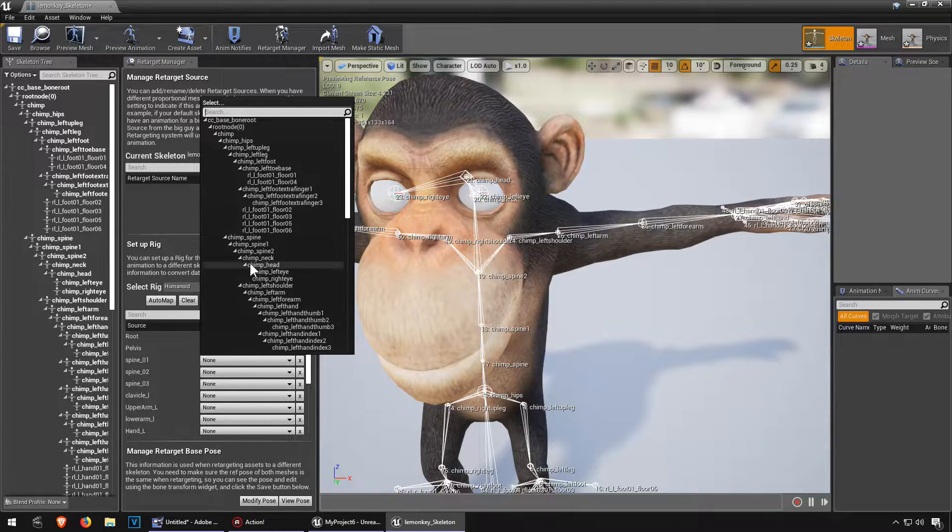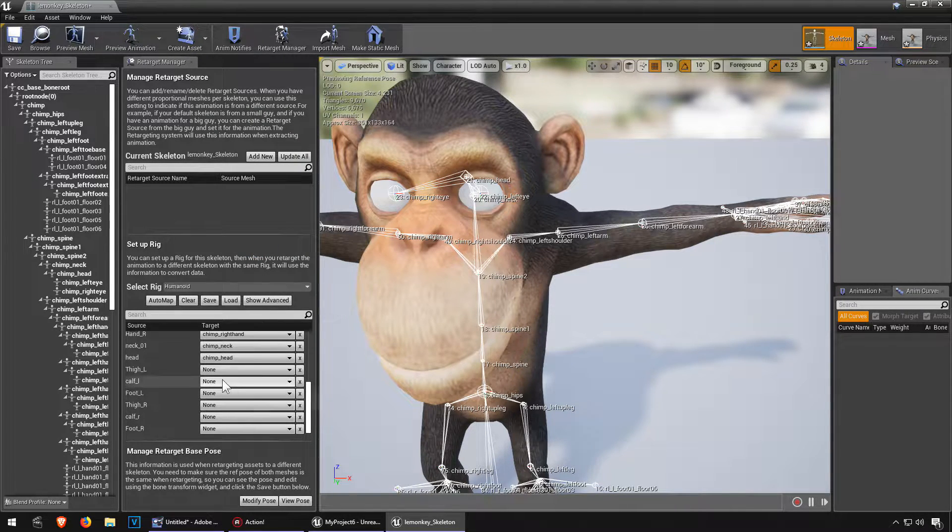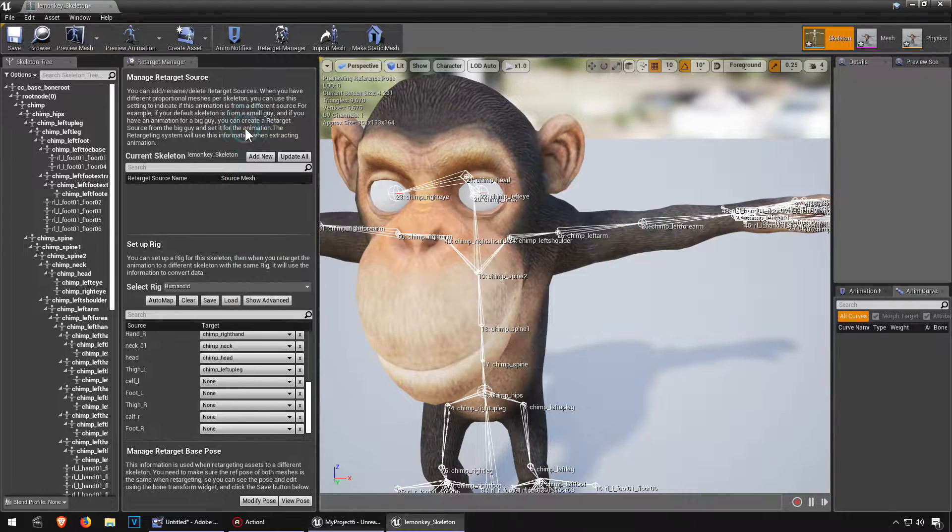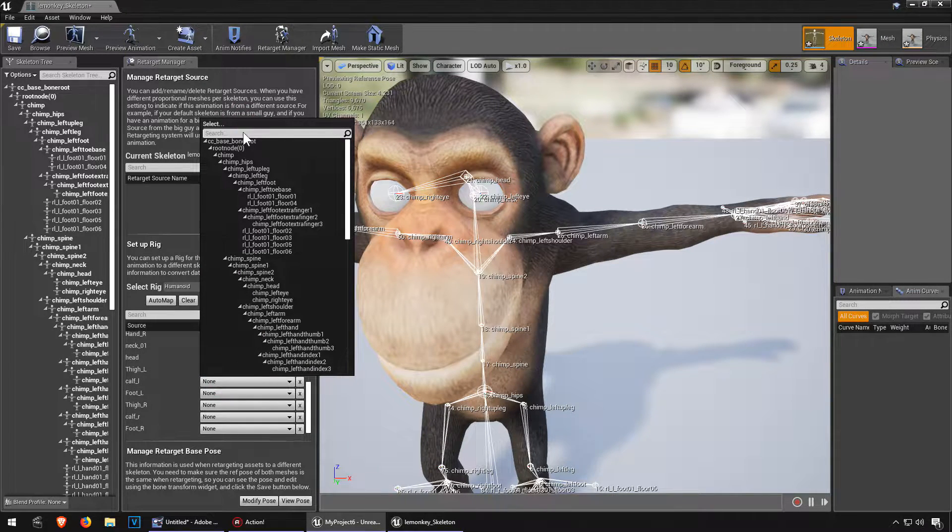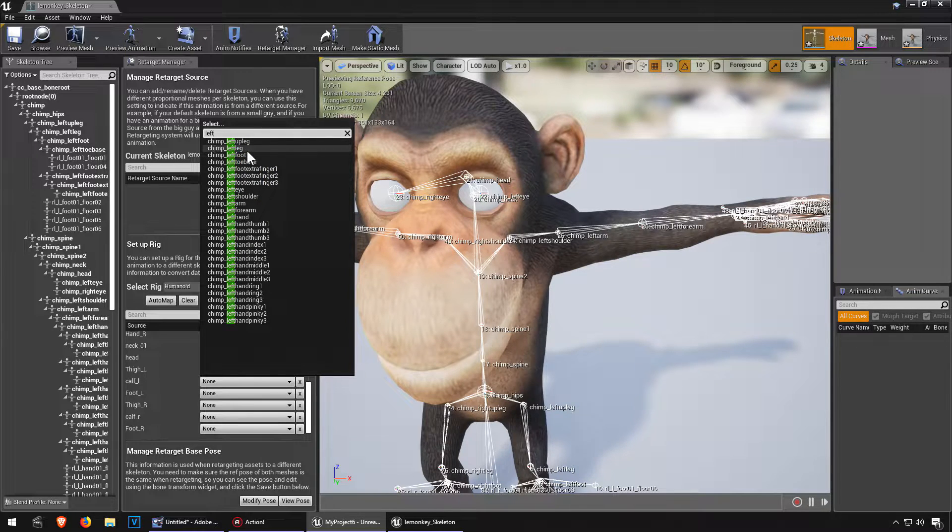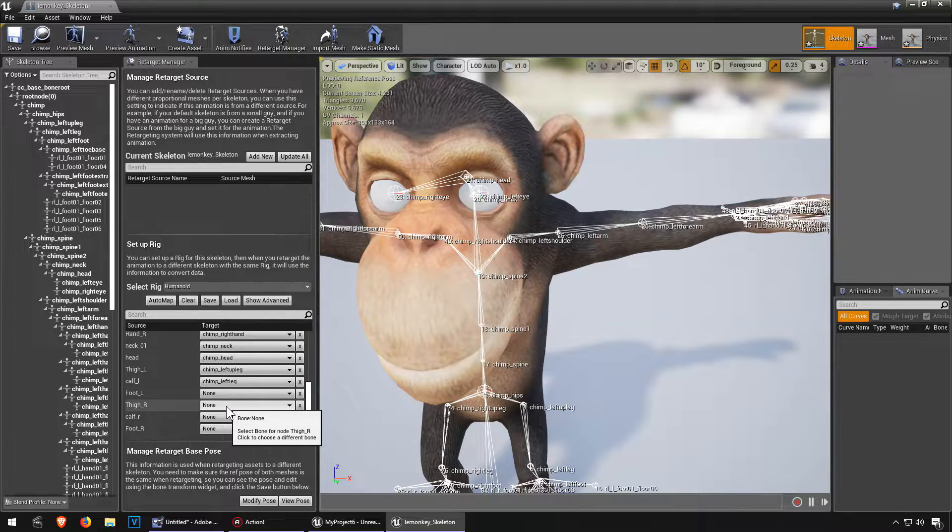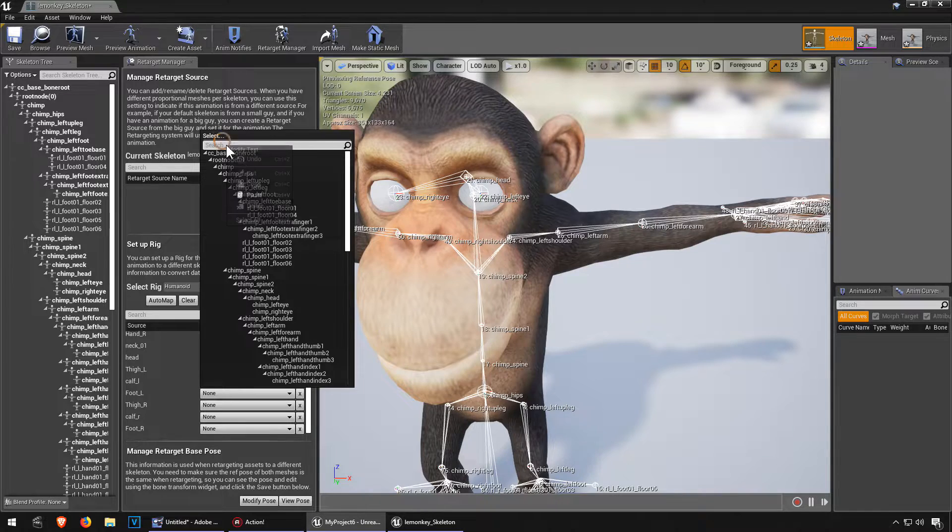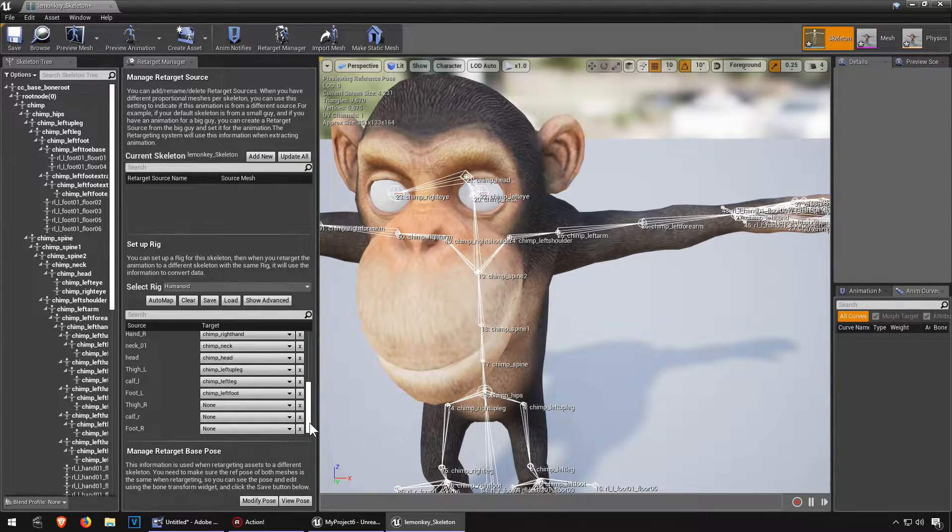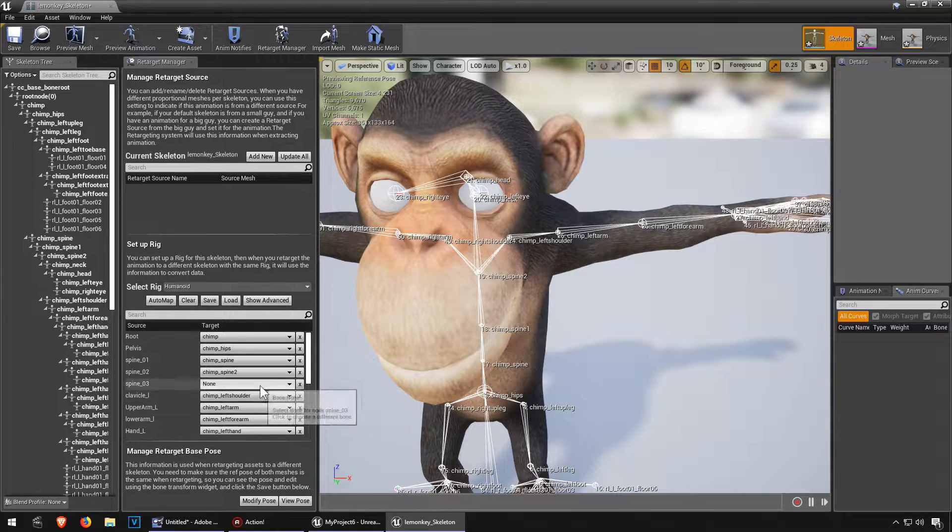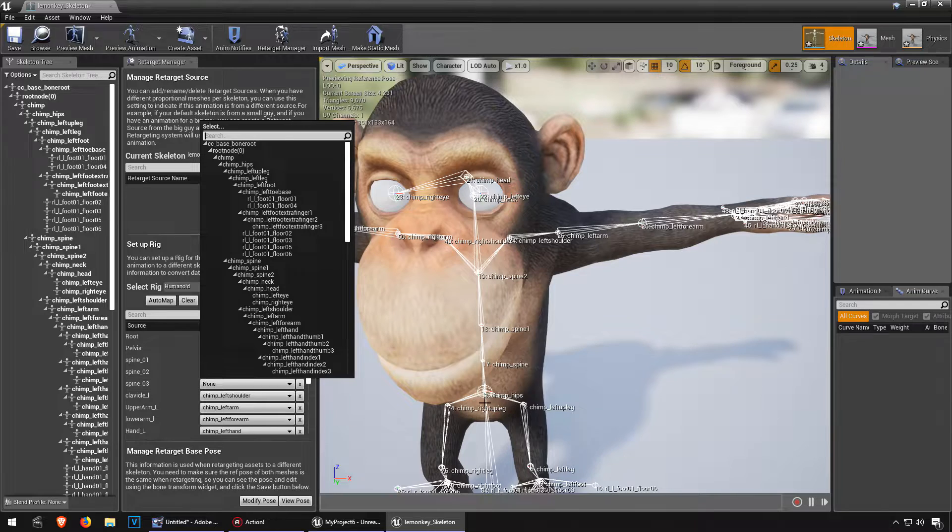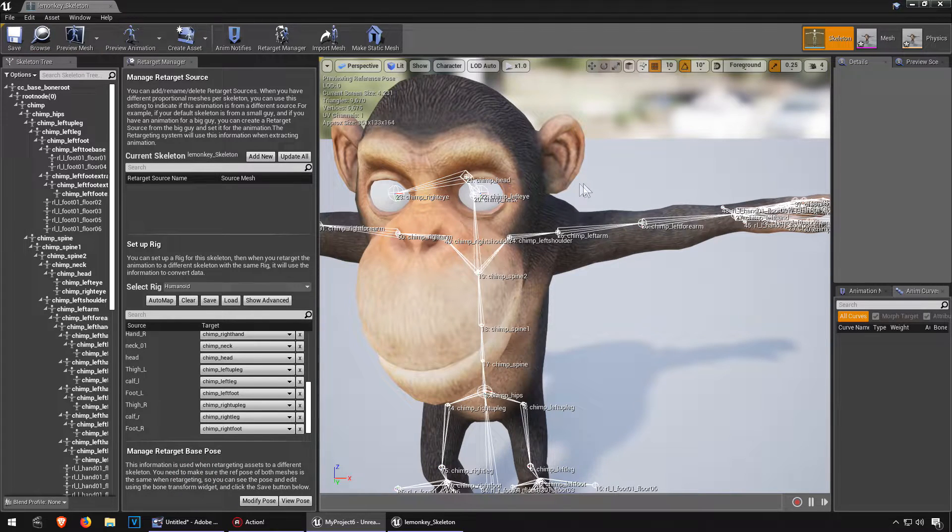Right side, no left side, so that should be left up leg. Calf should be leg. And right foot, oh and left foot. I think we got them all still, except for the spine three. Don't think we have a spine three, so we got spine, spine one and spine two, so we leave that one blank. Hit the save button.